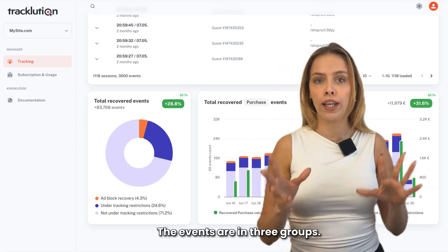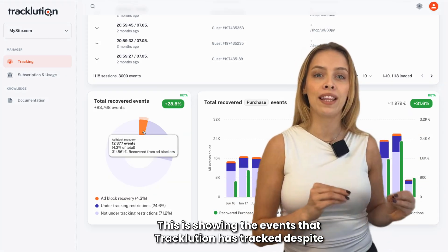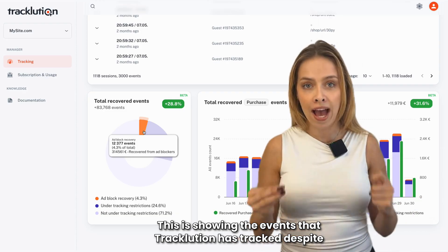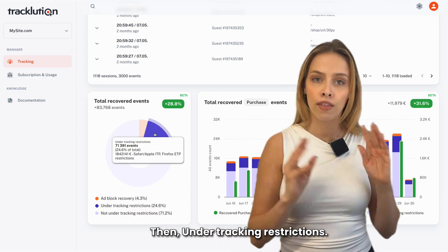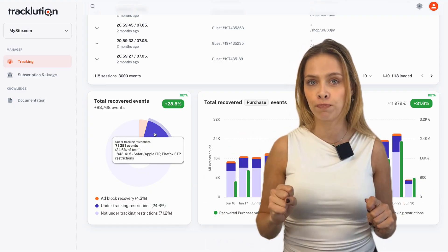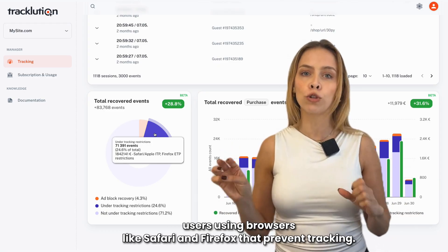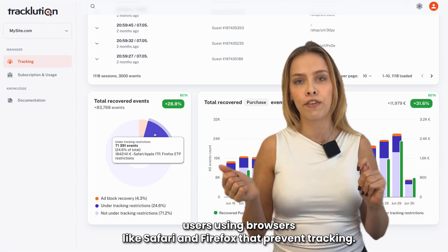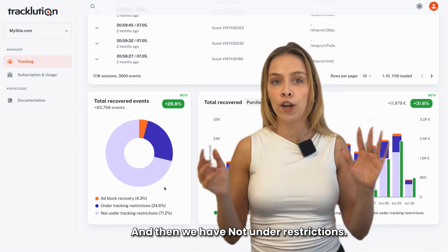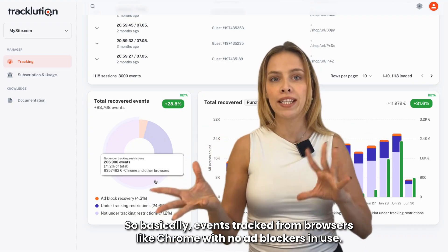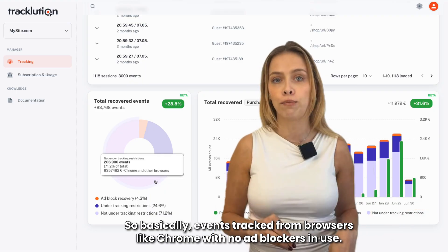The events are in three groups. First, adblock recovery — this shows the events that Tracklution has tracked despite the user using adblockers. Then, under tracking restrictions — this shows the events Tracklution has tracked despite users using browsers like Safari and Firefox that prevent tracking. And then we have not under restrictions, which are events tracked from browsers like Chrome with no adblockers in use.